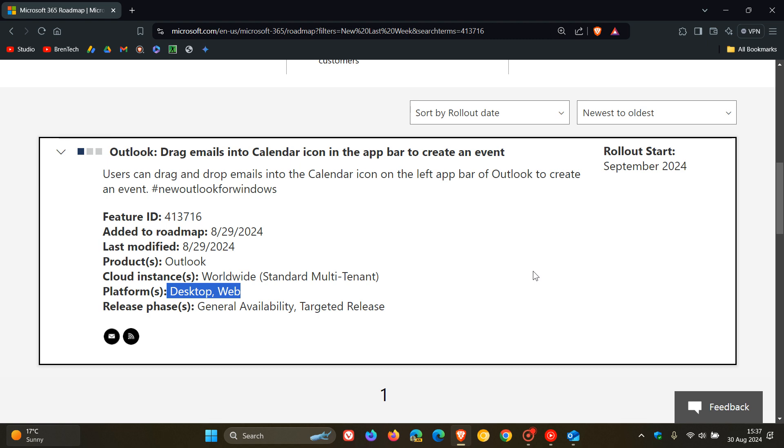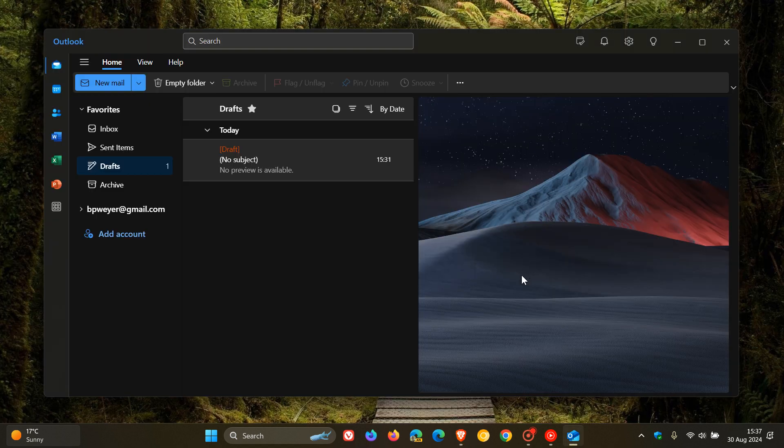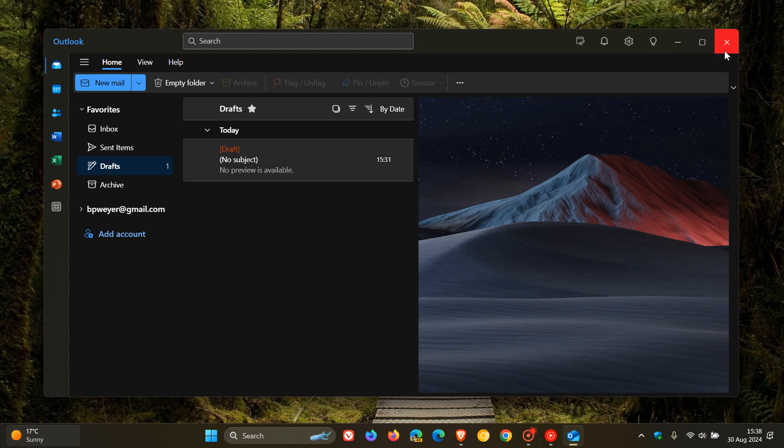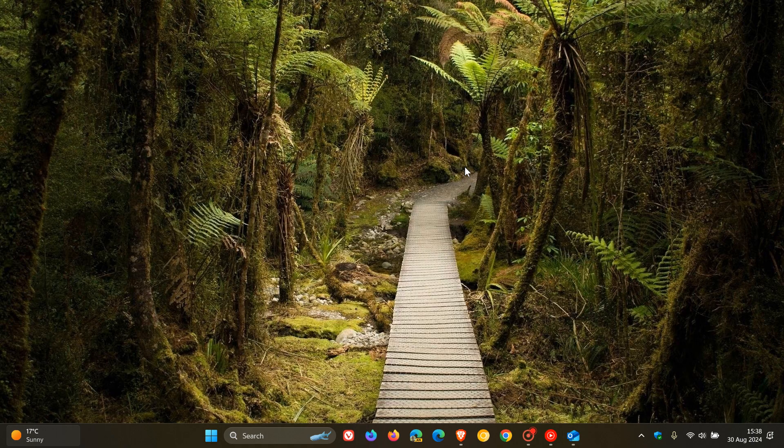So there we go, another small but significant change coming to the new Outlook where you'll soon have the ability to drag and drop emails into the calendar icon in the app bar to create an event. And I think if this is your default email client and you are using the calendar on a regular basis, this may be what I would say a nice move in the right direction. So thanks for watching and I'll see you in the next one.